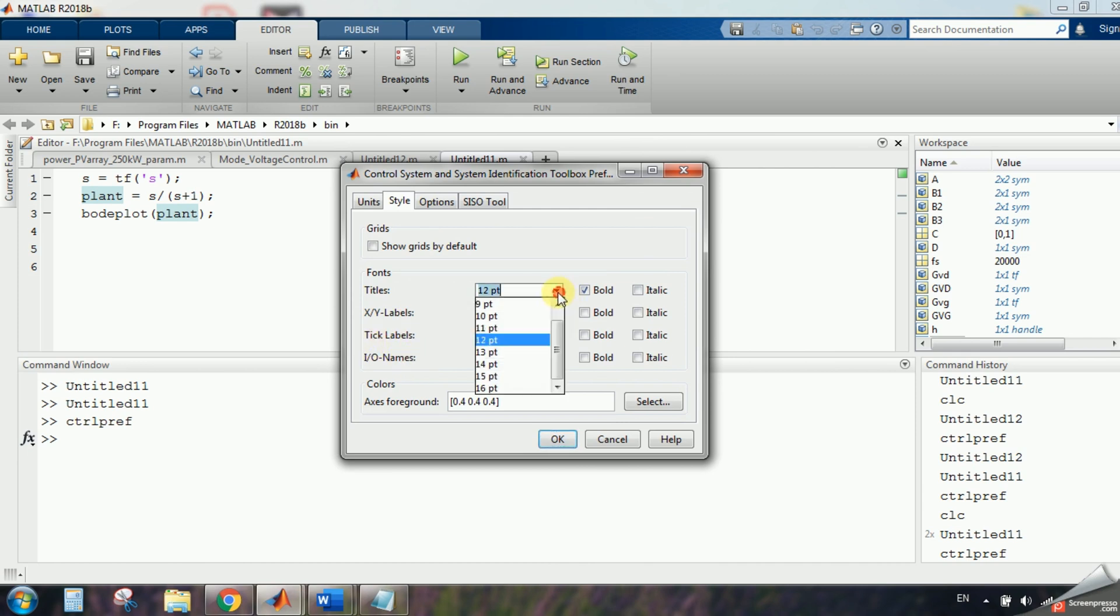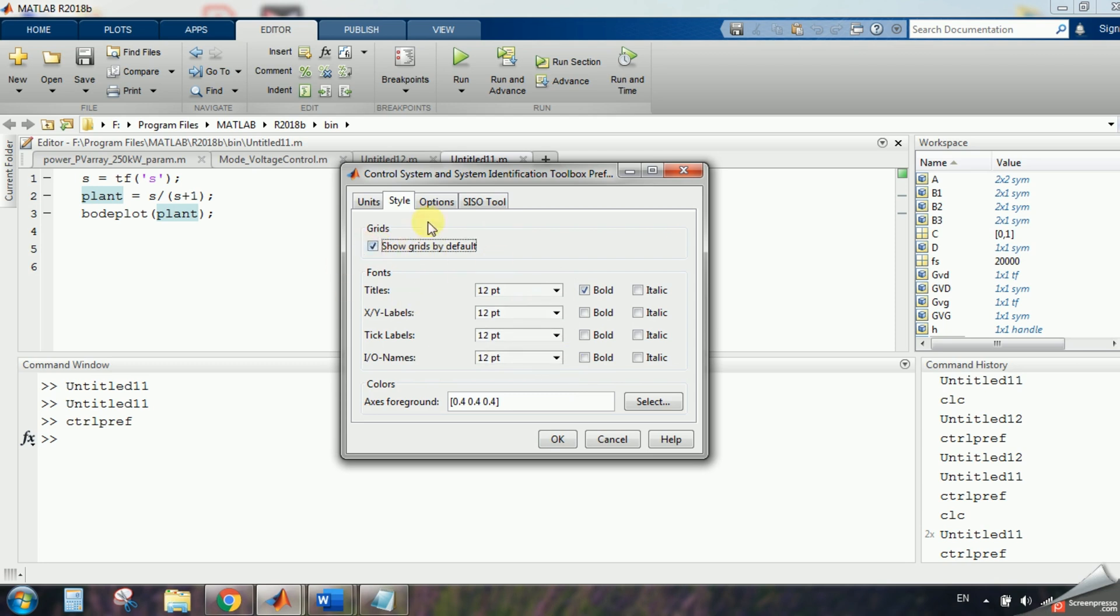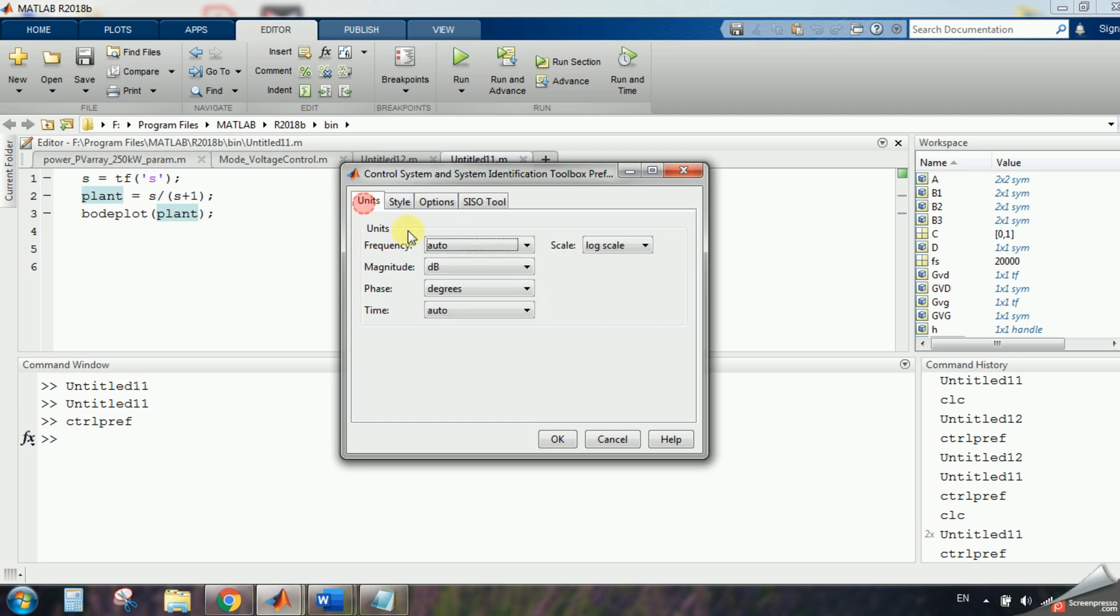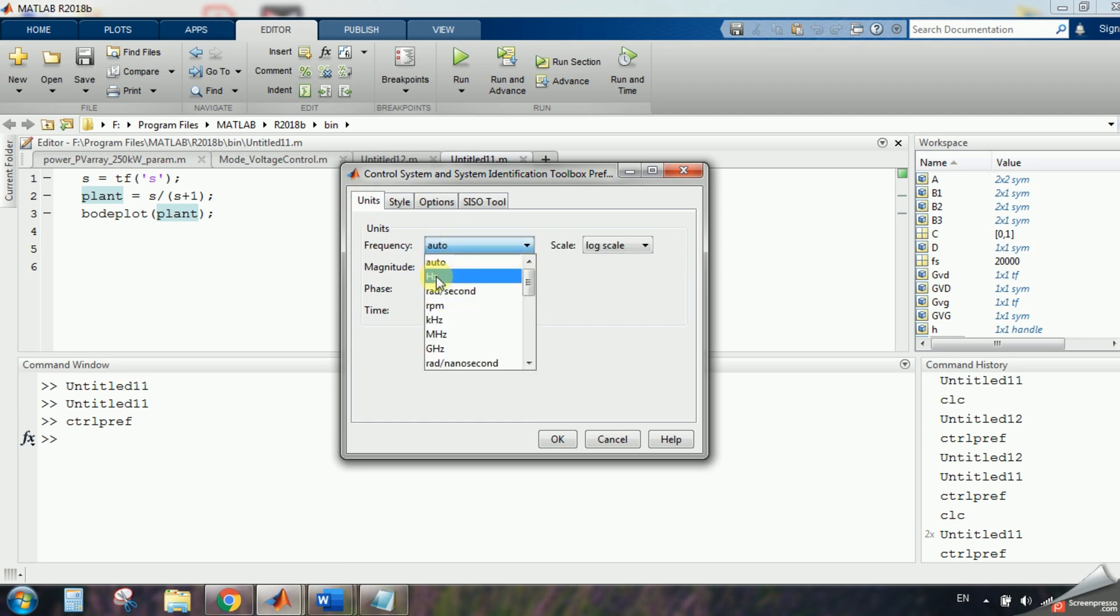For example I like to have 12, 12, 12, 12, 12, and I like to have a grid, for example, and I don't like the radiant per second, I like hertz, and anything else you can do here.